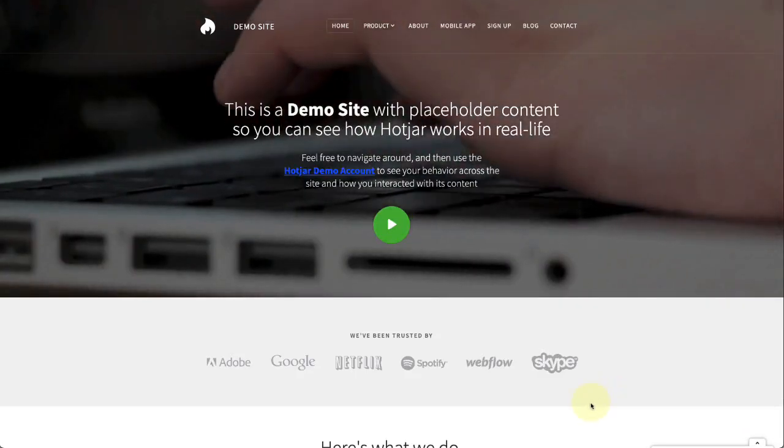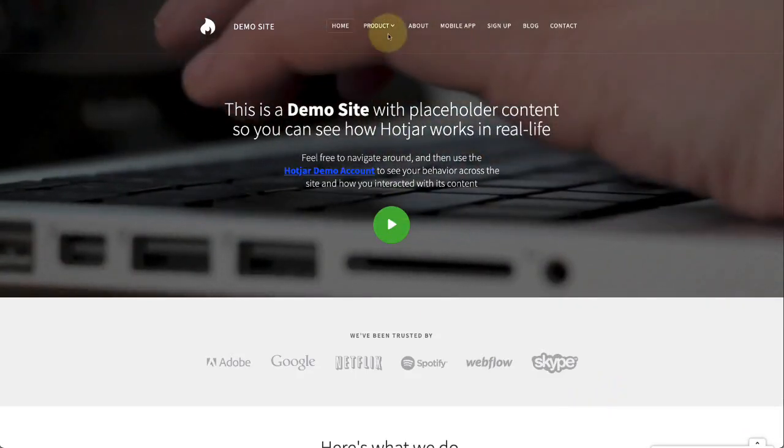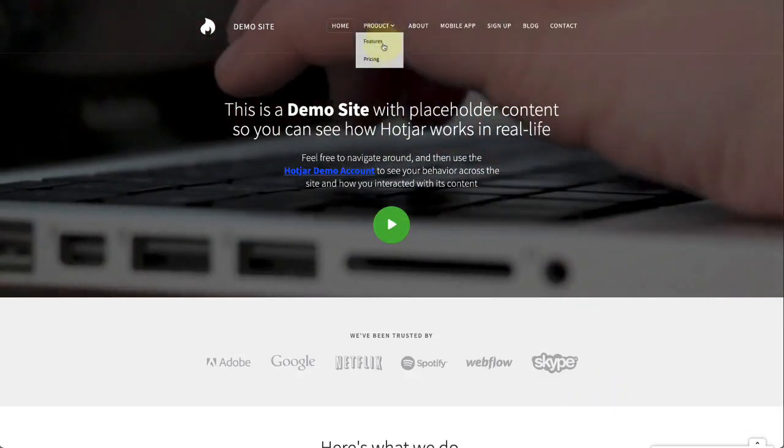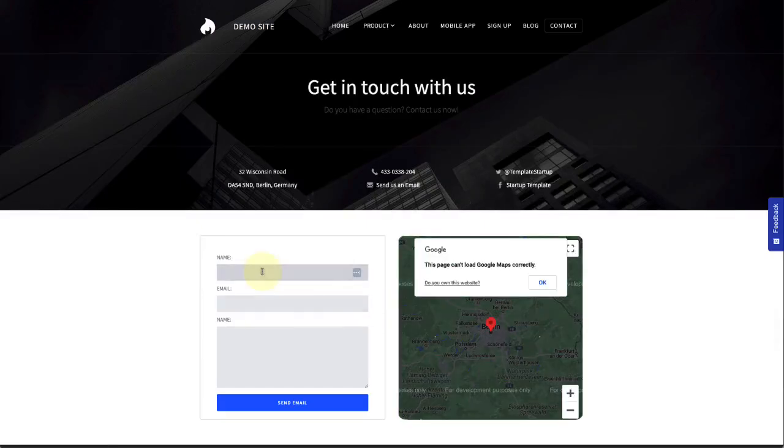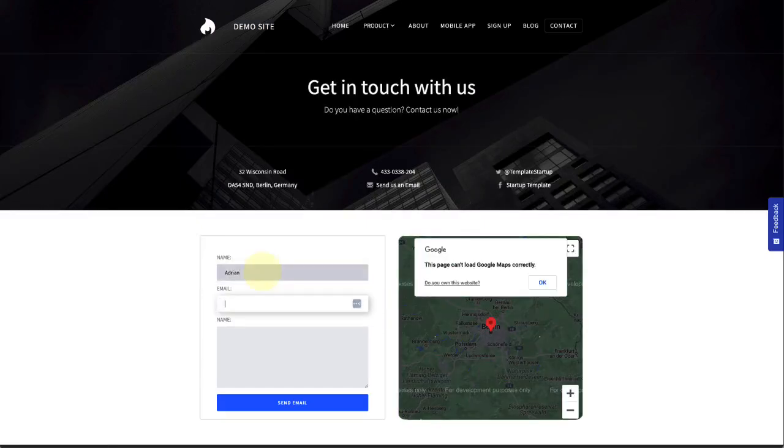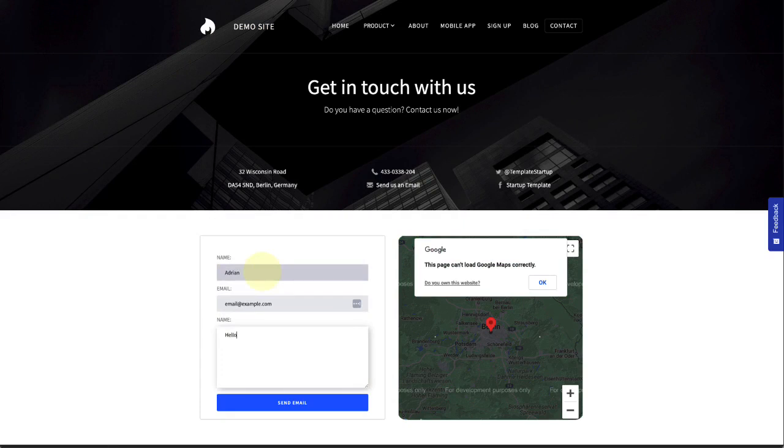To show you how to create a funnel, we'll be following an example scenario. Over on our demo site, I want to understand what's happening in our contact flow. I'm going to create a conversion funnel for users that are contacting us through our pricing page.